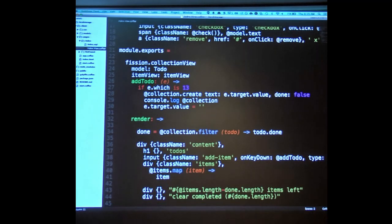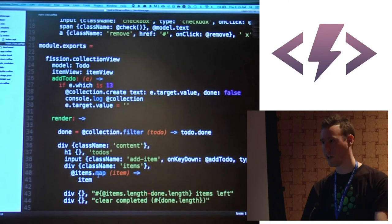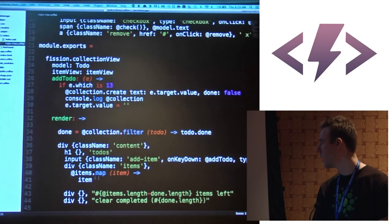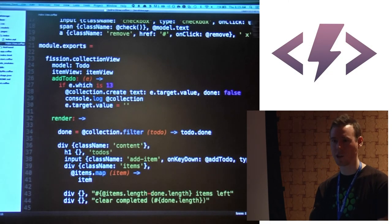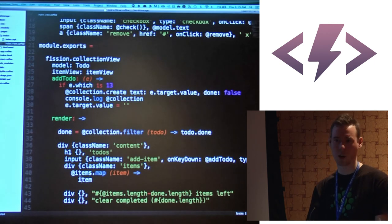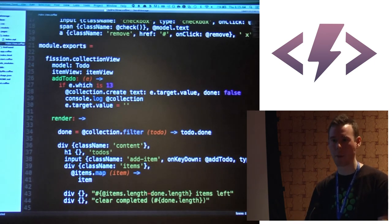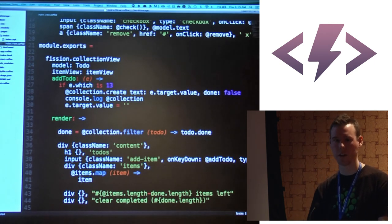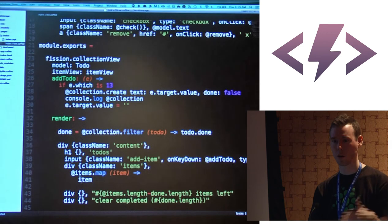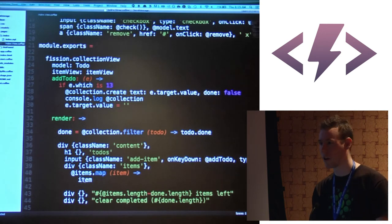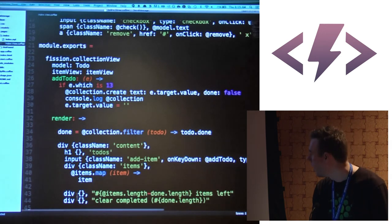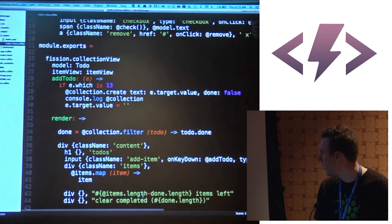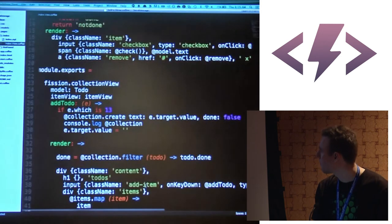You can see I'm just mapping over it and returning, but I could do something much more complex within that map if I wanted to wrap it in some kind of style or give it a header. That's it, and then down here is the count of completed items.